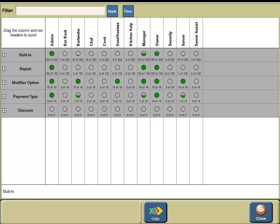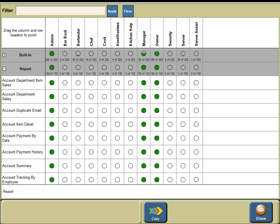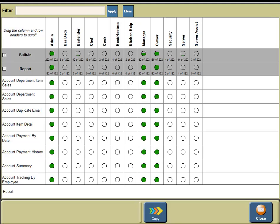Click on reports. You will see that admin, manager, and owner have permissions to print, email, and save reports within TwoTouch. Click on the reports button to close the reports.